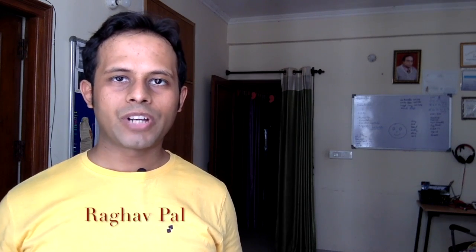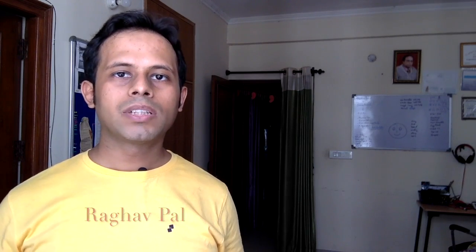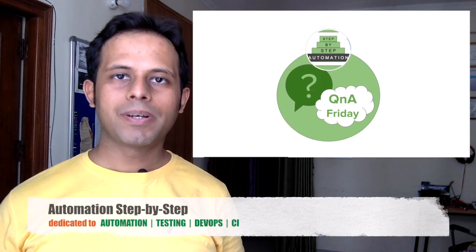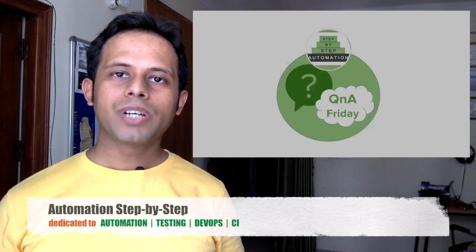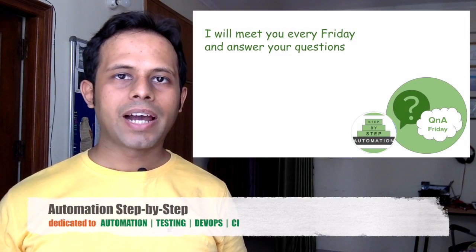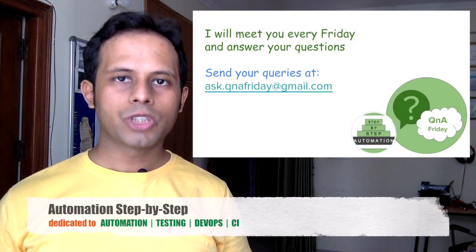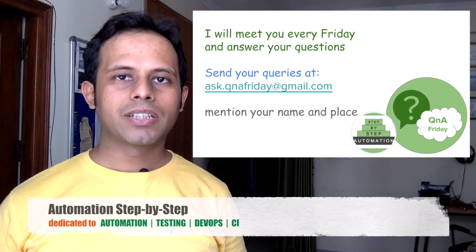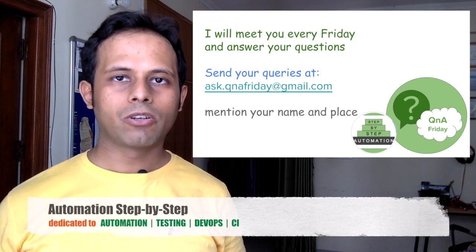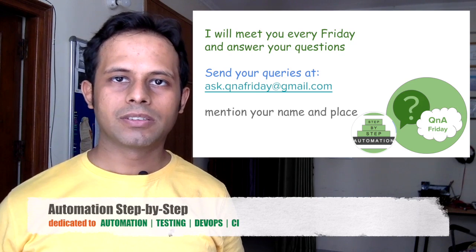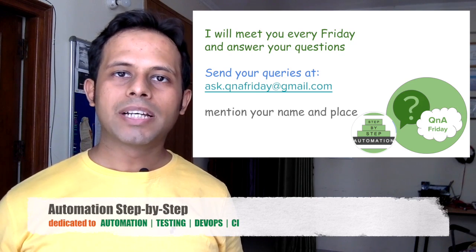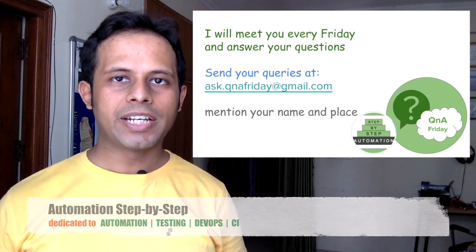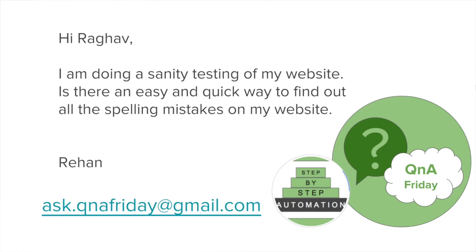Hello and welcome to this session of Q&A Friday on this channel automation step by step. I meet you every Friday and I take up one question asked by you and try to answer to the best of my knowledge and experience. So let's begin today's session of Q&A Friday and today we are taking up a question asked by